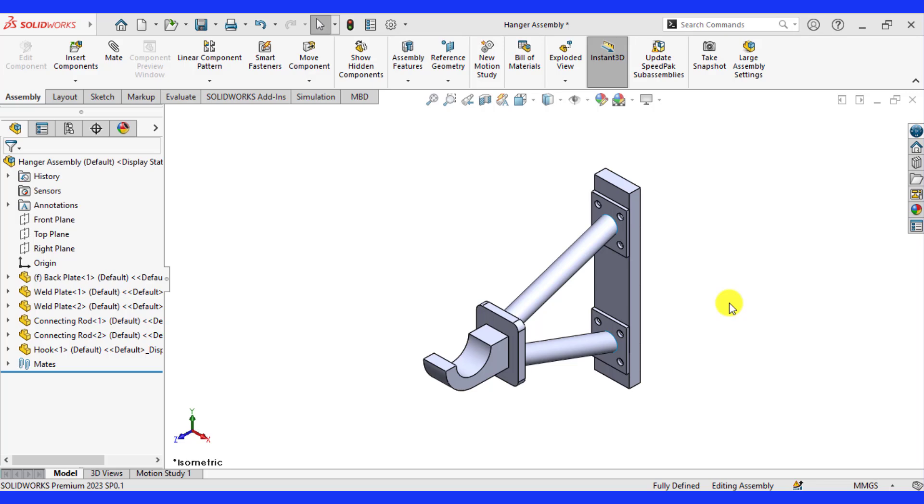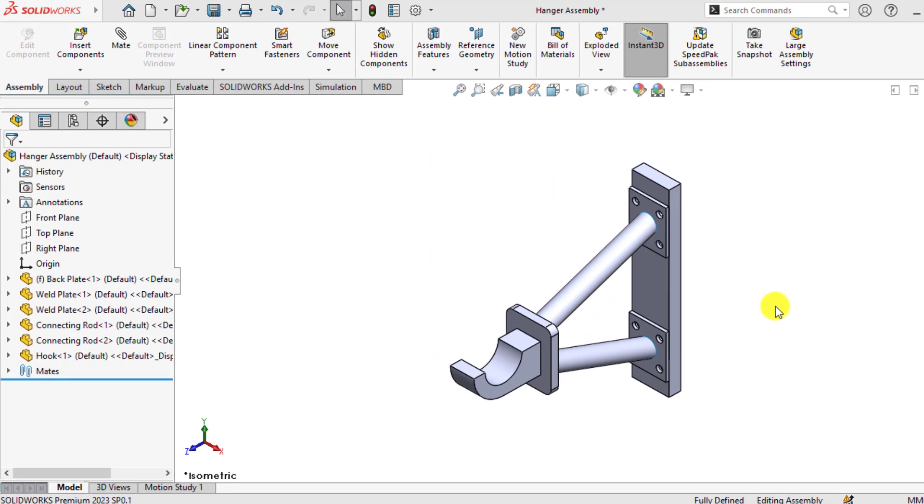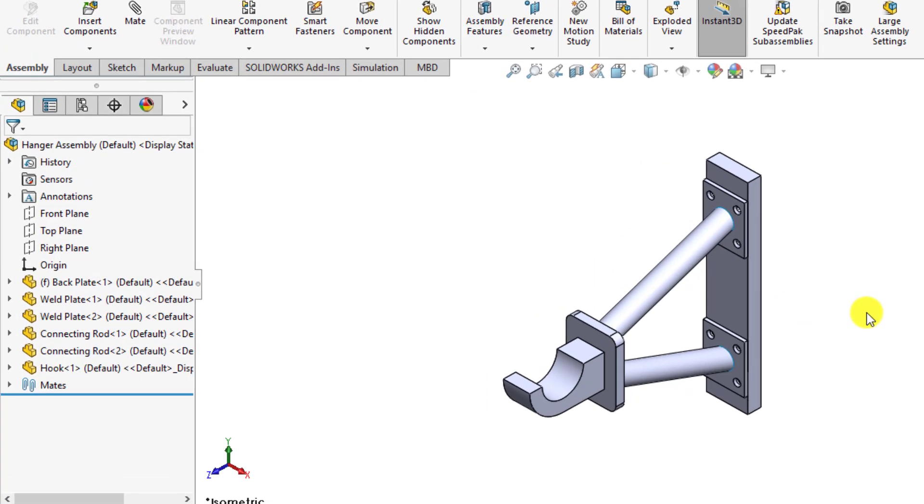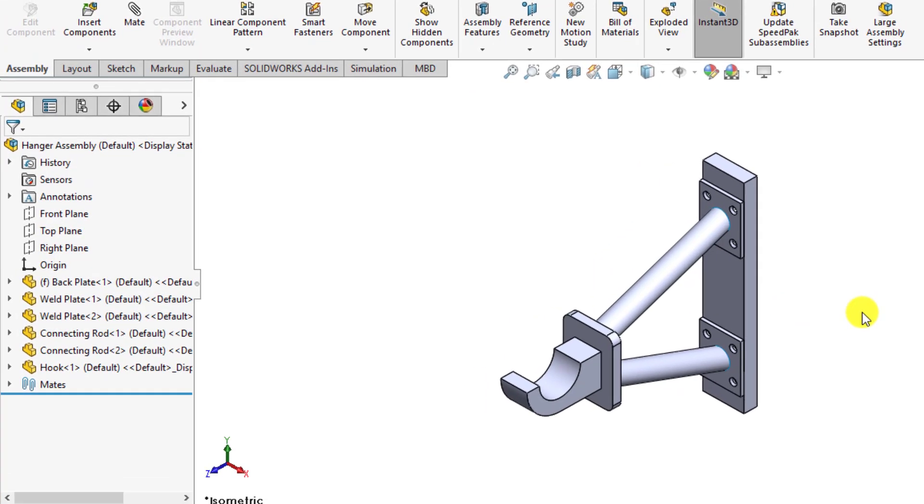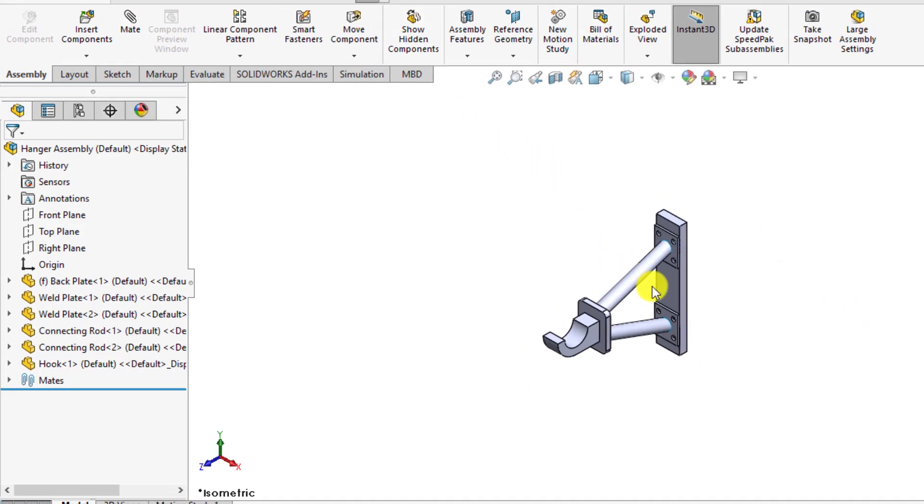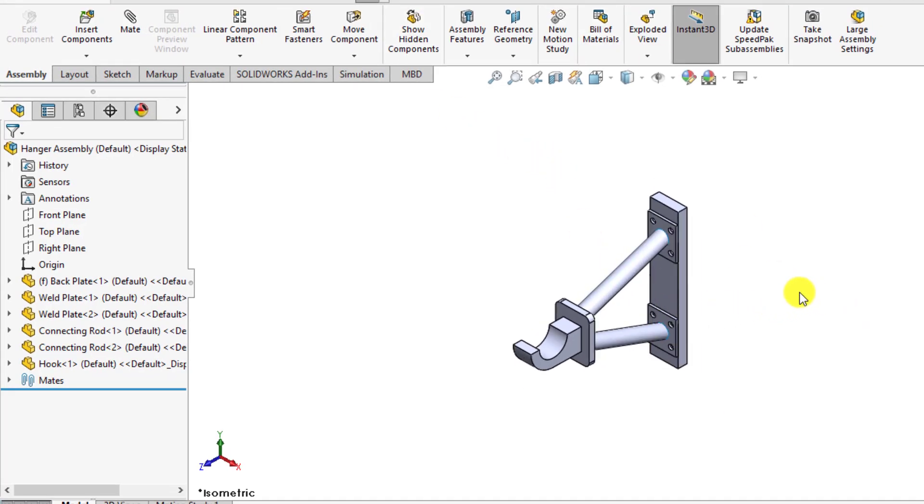Hello everyone, welcome to our SOLIDWORKS simulation tutorials. Our today's topic is to carry out static analysis of a hanger assembly with edge as well as bolt connections. Here is this hanger assembly. You can download this assembly from our video description.